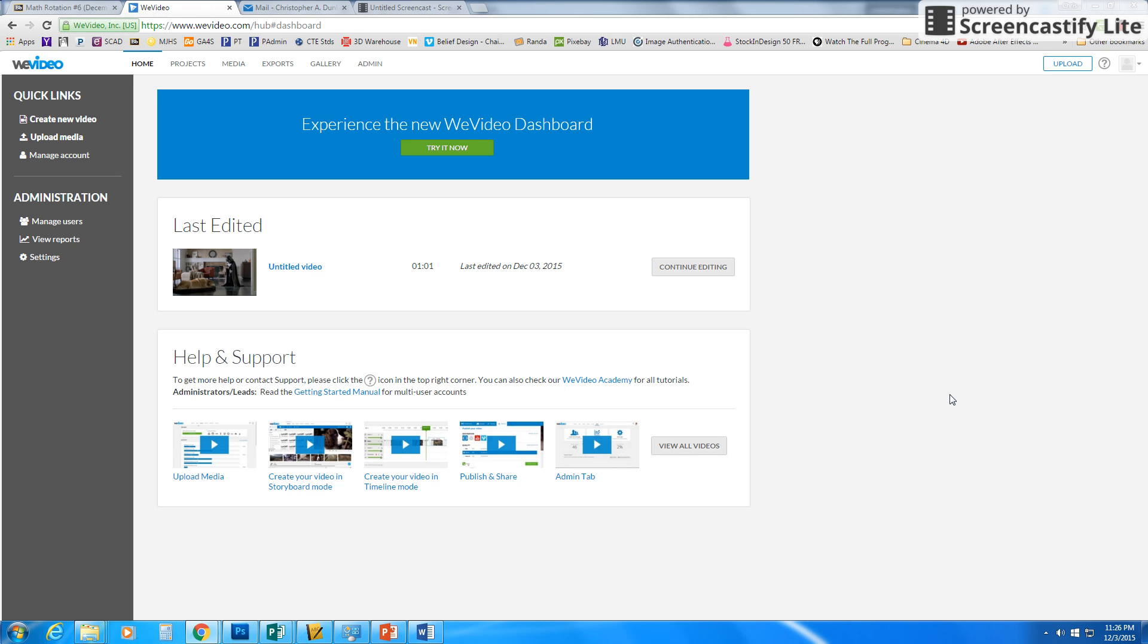Hey everyone. Now at this point you should be logged in. However, your screens are going to look different. Unfortunately, when you log in, it's not the same screen for everyone.